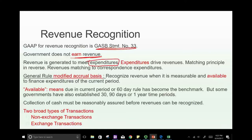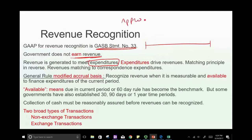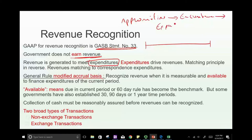What is expenditure? The government spends for a particular period. For example, the government creates a budget — first they have appropriations, how much they can spend. Then the appropriation sometimes goes into the encumbrances account, and from encumbrances it goes into expenditures. So eventually, whatever they said they were going to spend, it gets spent.